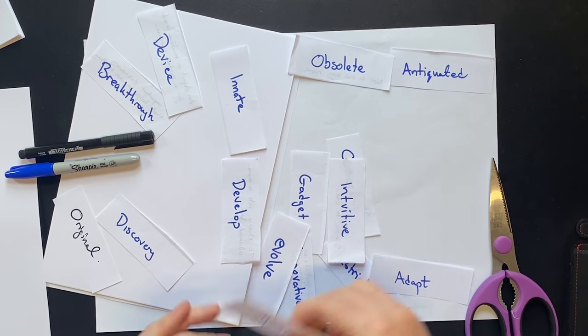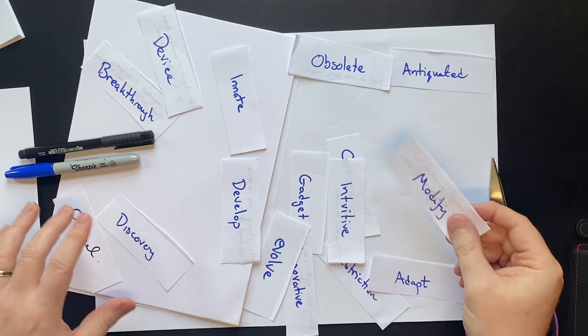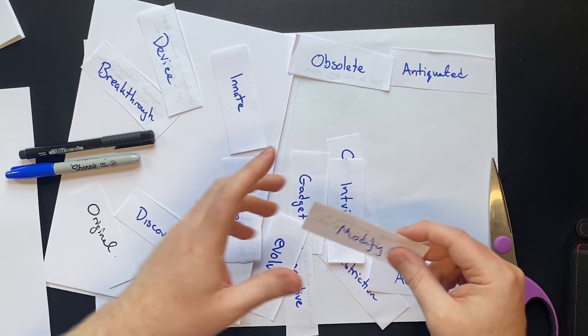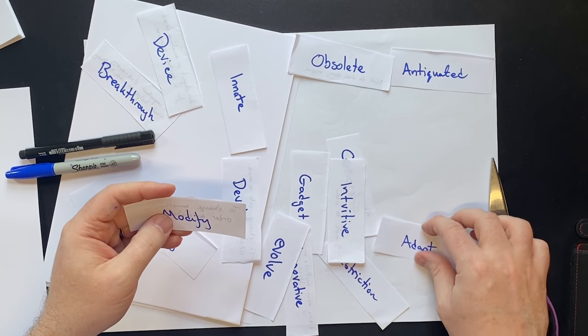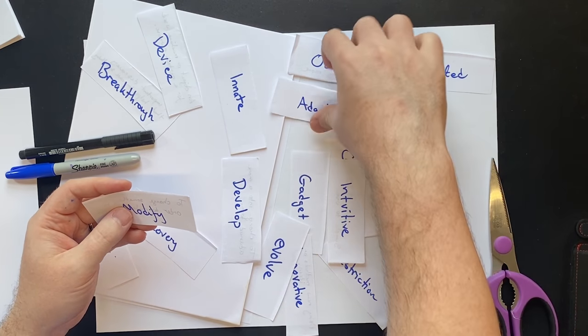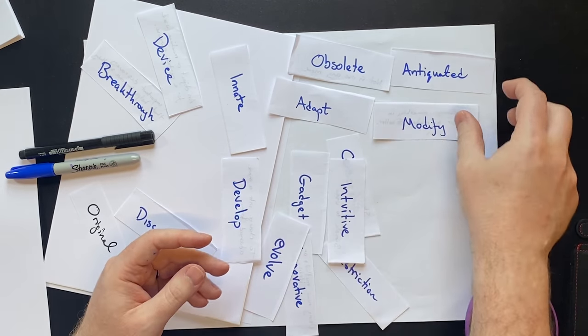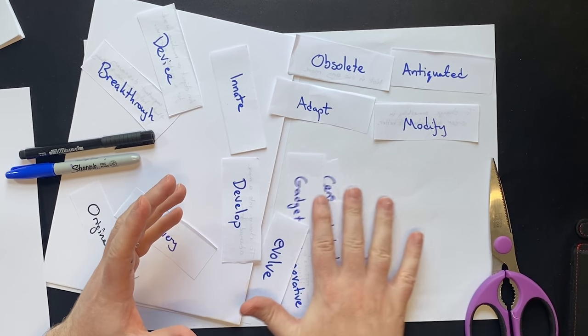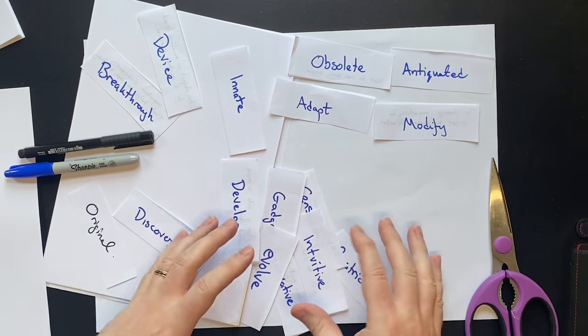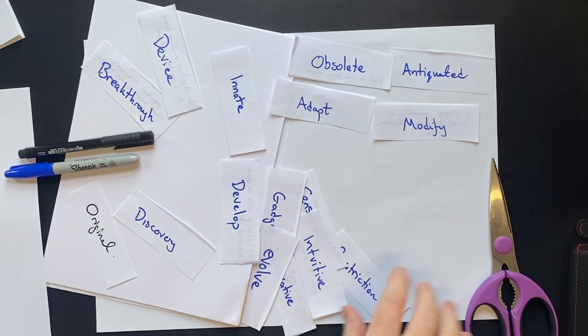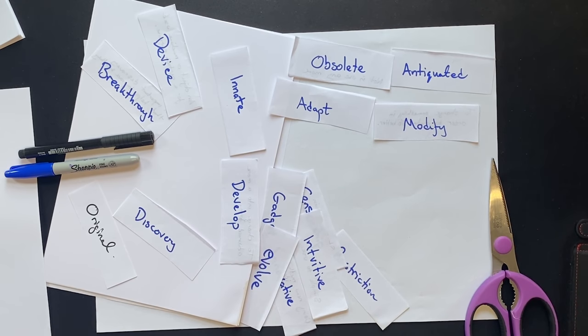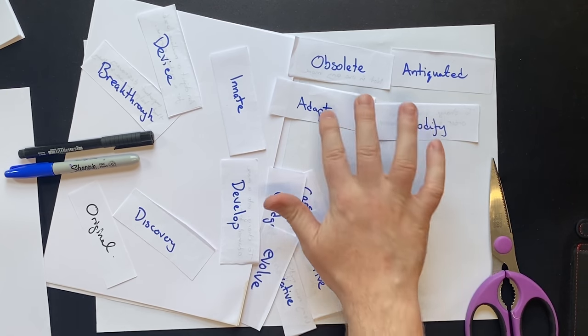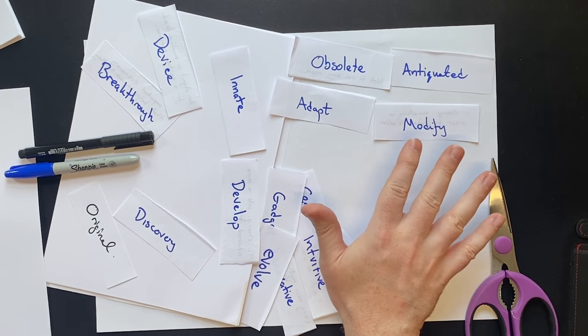So modify, develop, no, breakthrough, no, adapt. So adapt, the verb adapt and modify. These match together. And then we just keep going until we have matched all of them together. And this is really going to help you remember these synonyms.